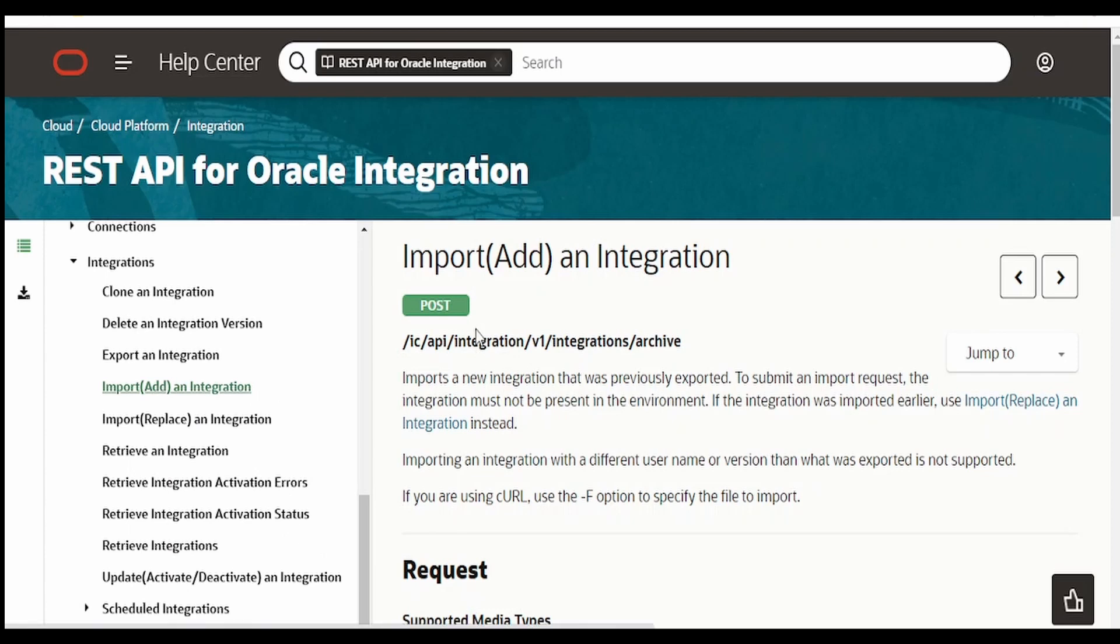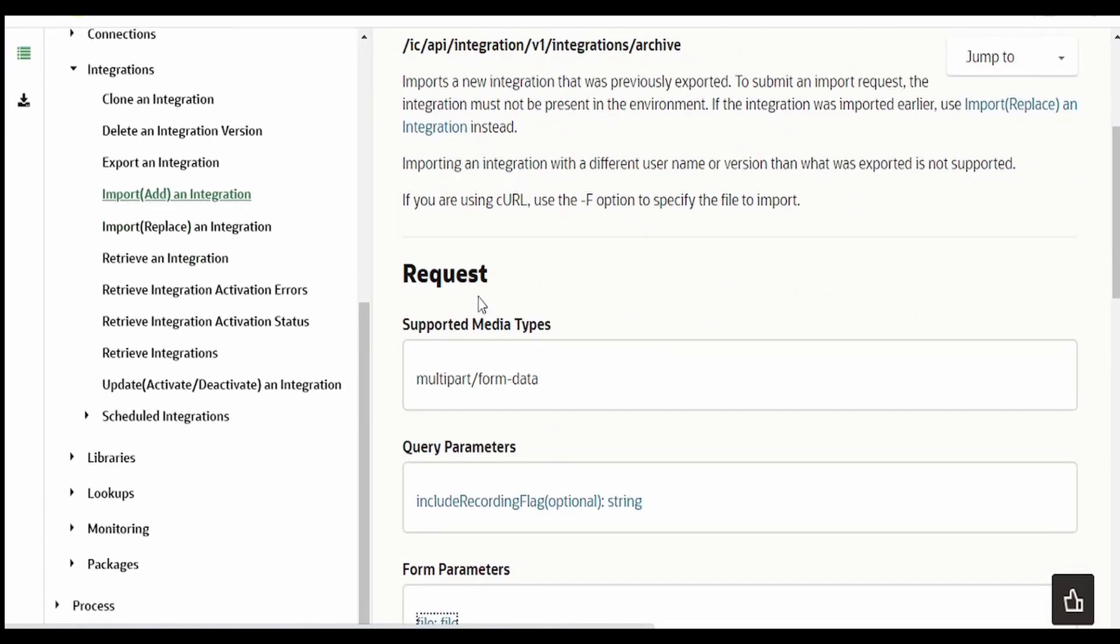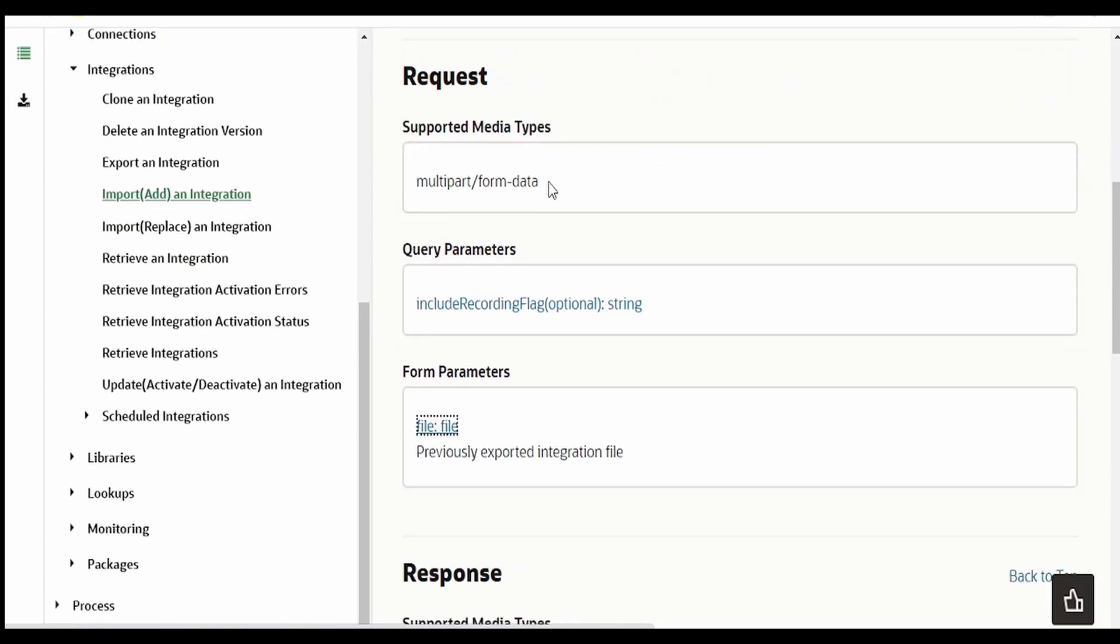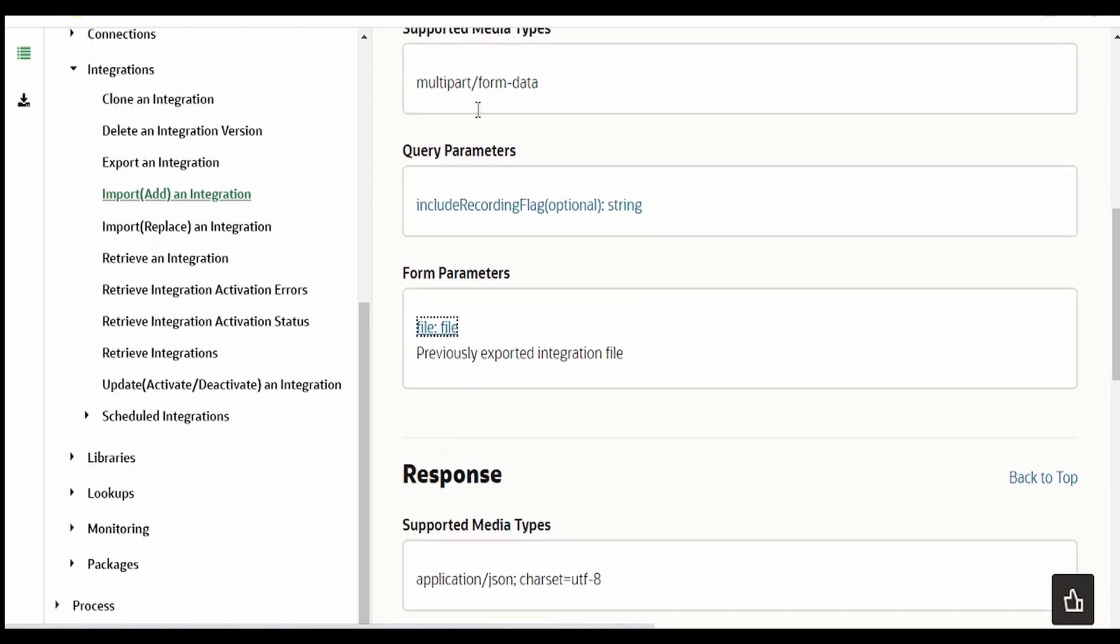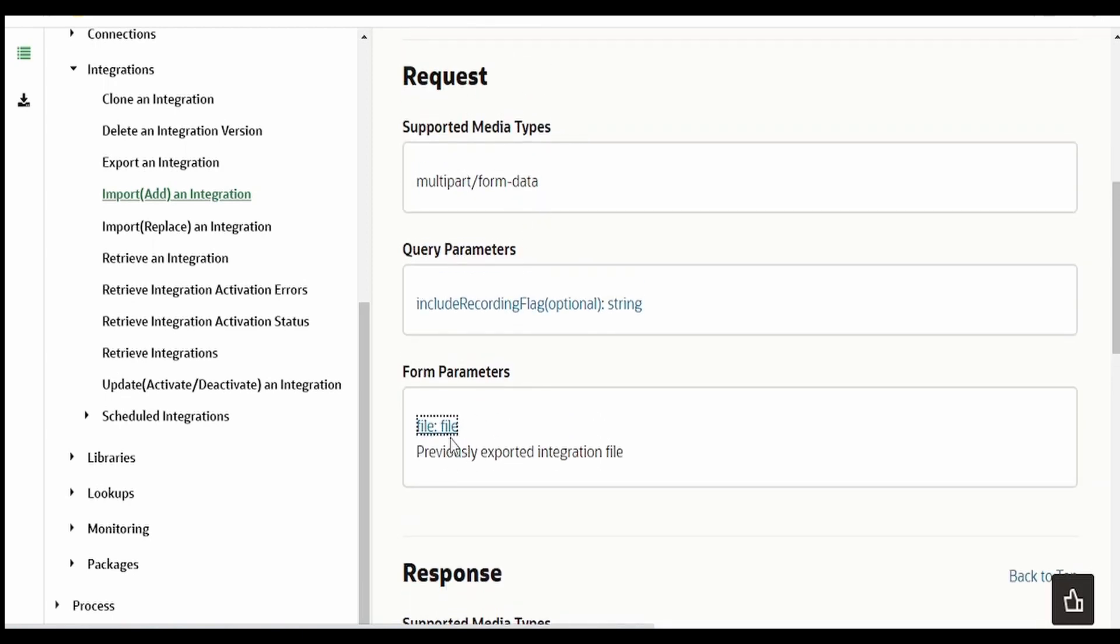Under Integrations you have to go for this Import or Add an Integration. There is this POST HTTP method endpoint and request media type query parameter. It's optional. File - this is a form data multipart, so we are uploading a file over here in order to import.